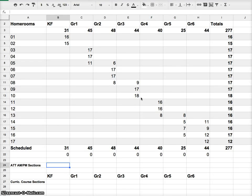In this video we're going to look at determining numbers of sections for ATT AM and PM courses as well as sections for curricular courses in a K-6 school.